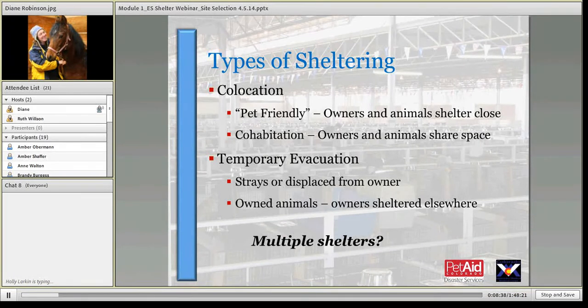Some of the things we'll talk about are MOUs — memorandums of understanding — and mutual aid agreements in order to work with animals, transporting them and getting assistance coming in to remove animals from your locations and care for them at off-sites. Apologies — I'm still getting over the cold from last week, so I'll be drinking a lot and apologize for the coughing and pausing.